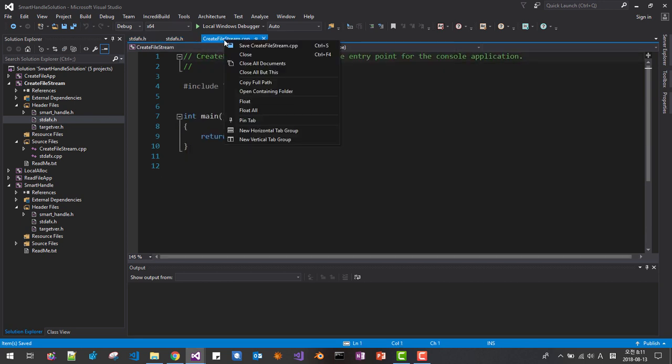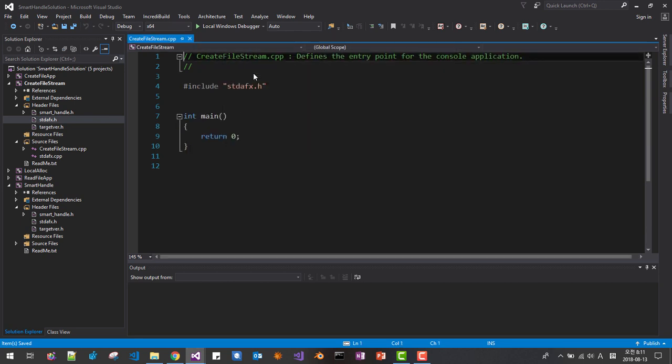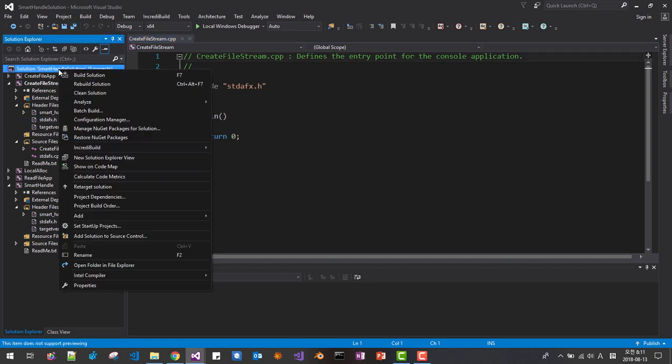Create file stream, right click, close all but this, now reveal the solution, right click, reveal the solution.